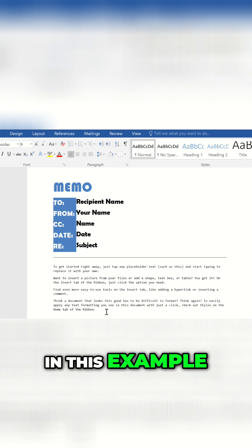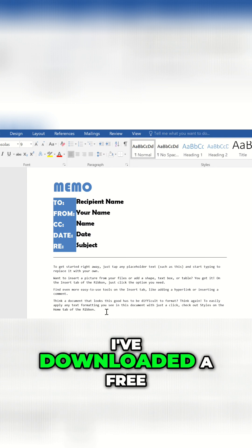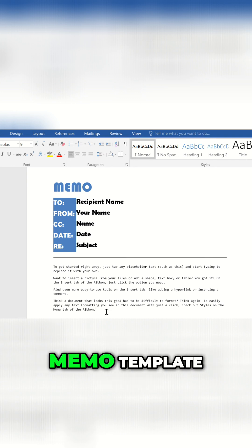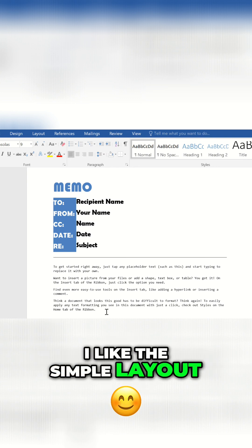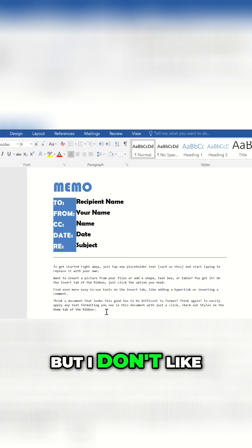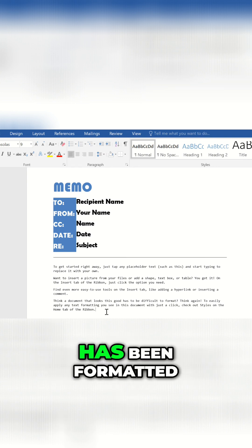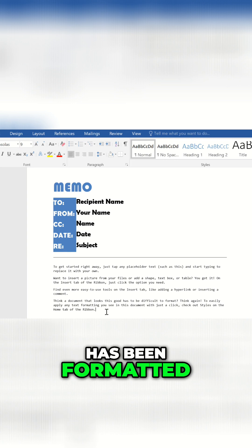In this example, I've downloaded a free memo template. I like the simple layout, but I don't like the way the text has been formatted.